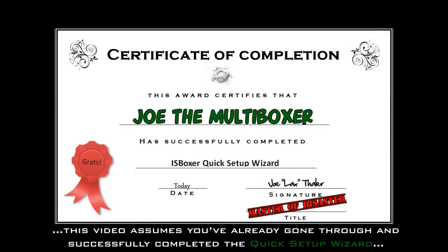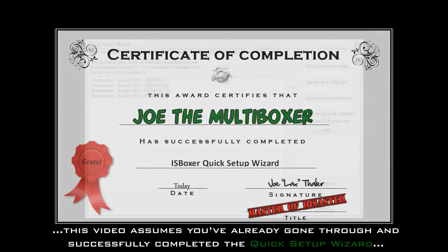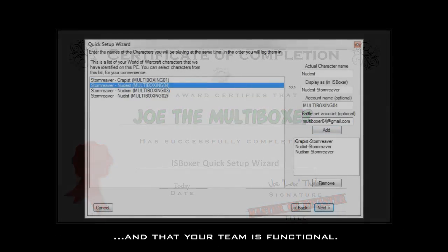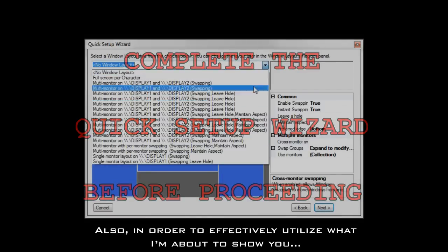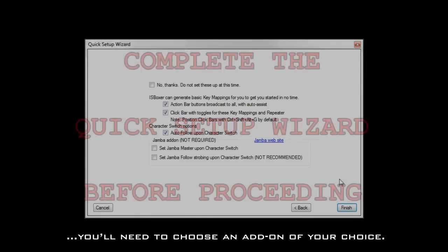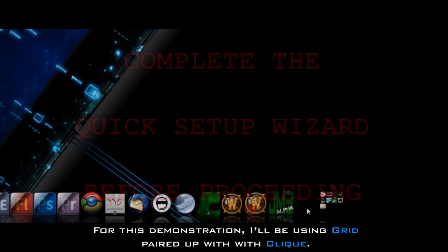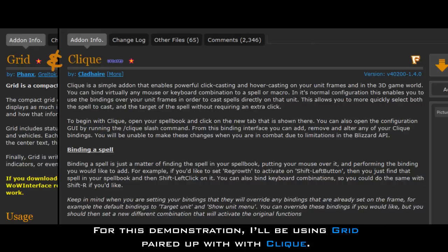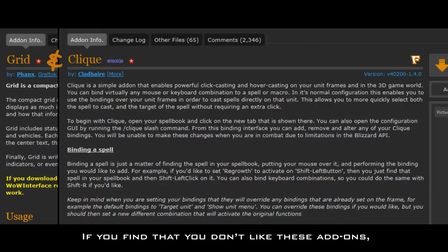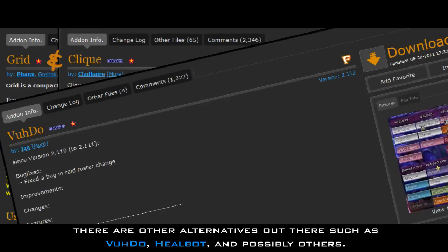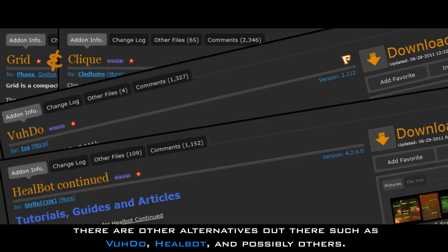As you can see here, this video assumes you've already gone through and successfully completed the quick setup wizard and that your team is functional. Also, in order to effectively utilize what I'm about to show you, you'll need to choose an add-on of your choice. For this demonstration, I'll be using Grid paired up with Clique. If you find that you don't like these add-ons, there are other alternatives out there such as Voodoo, Healbot, and possibly others.